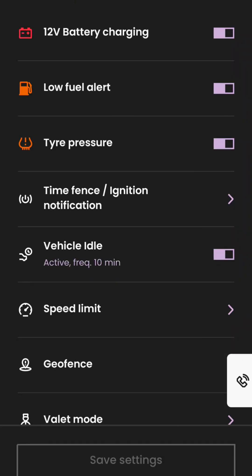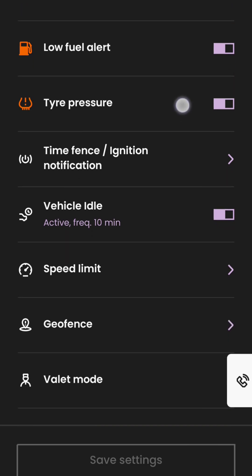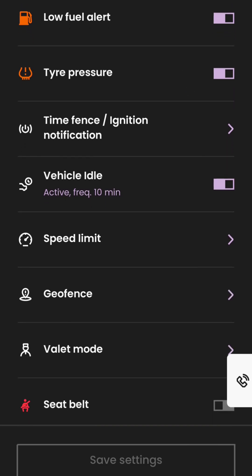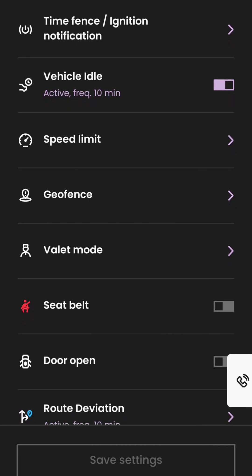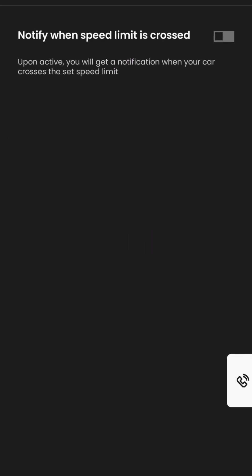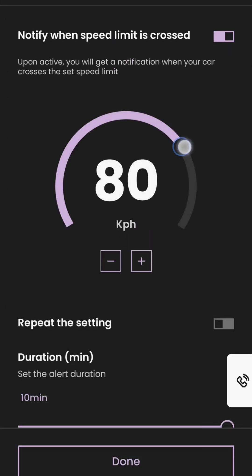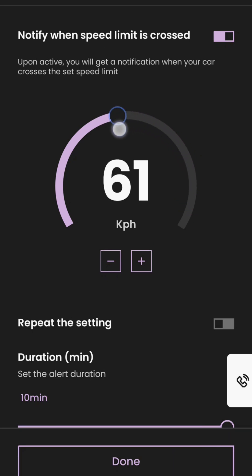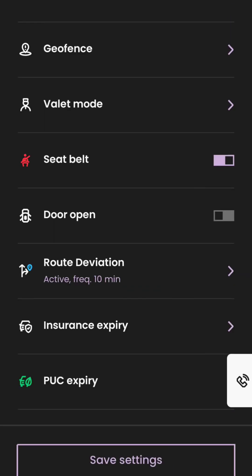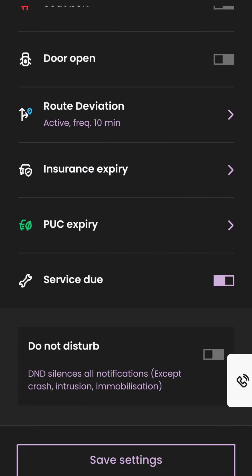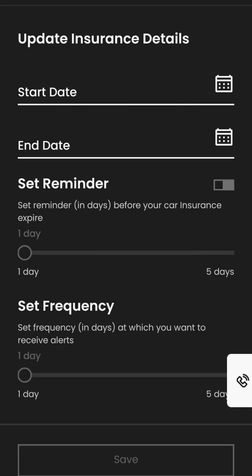In vehicle alert settings, there is an option to turn on or off notification alerts for low fuel, vehicle at idle state, ignition alert, and geofence alert. In the speed limit alert, you can set the speed limit and you will get notified if the speed limit is crossed. You can also activate alerts for seat belt and door open. For insurance and PUC alerts, you have to enter the details manually.